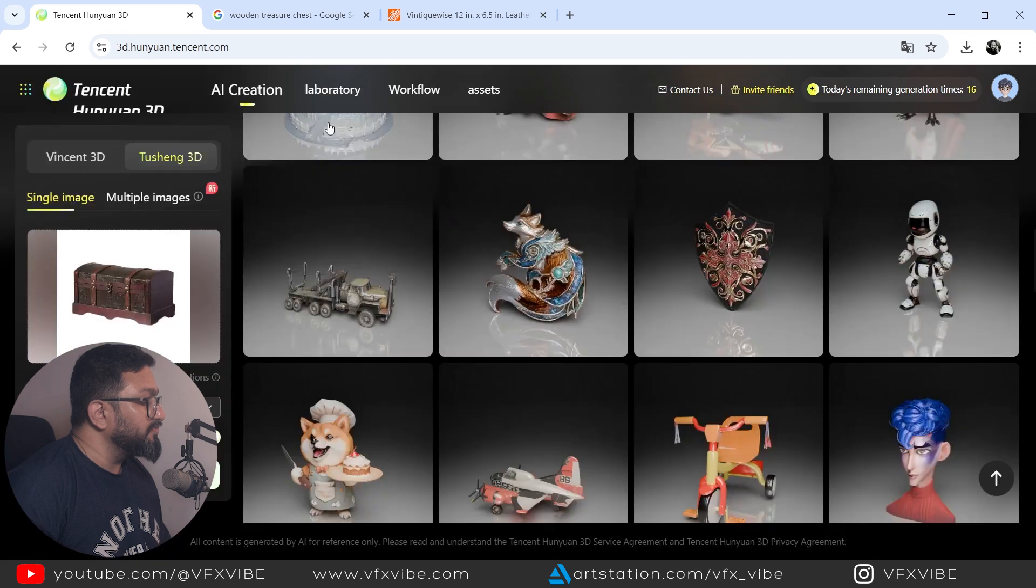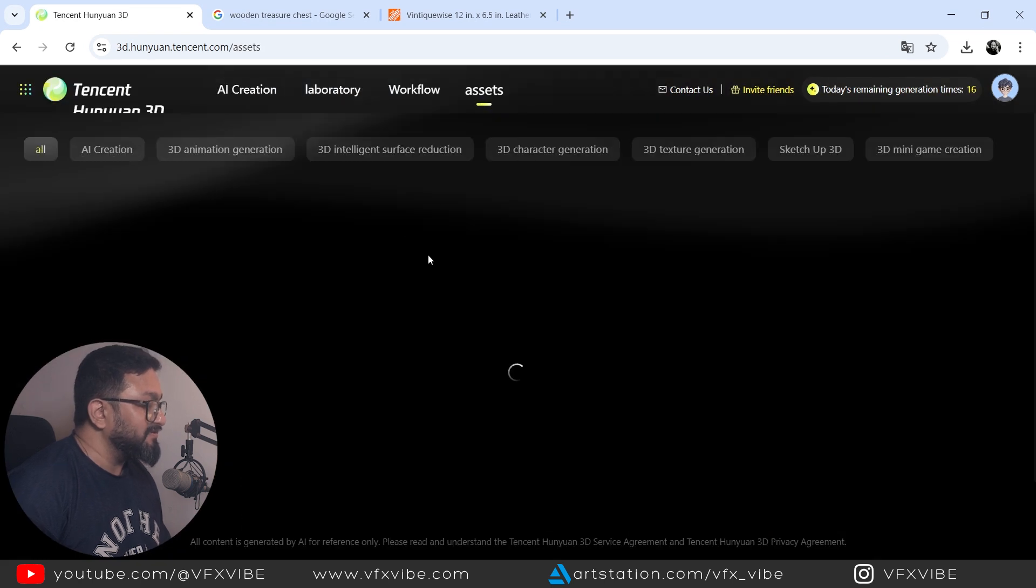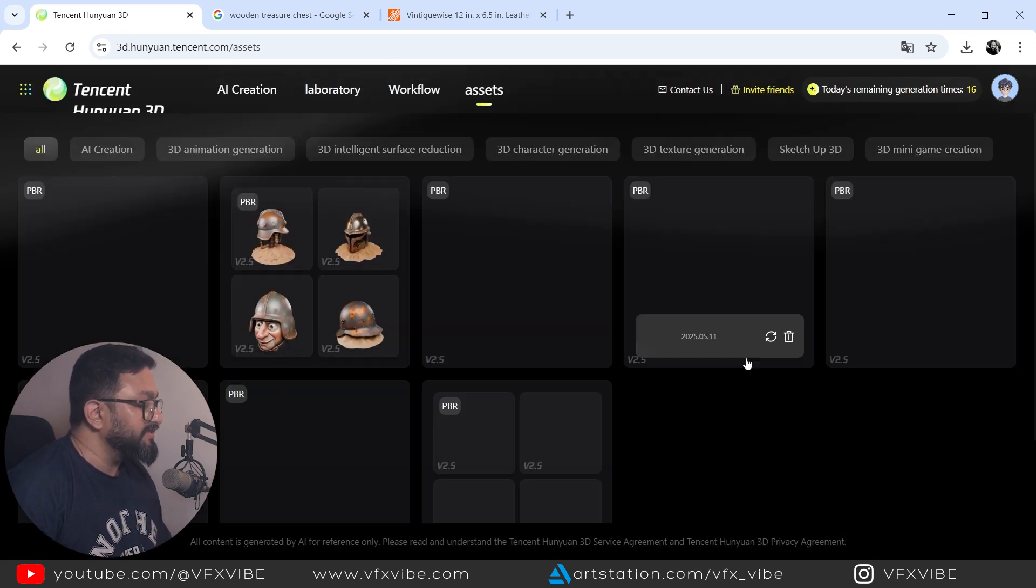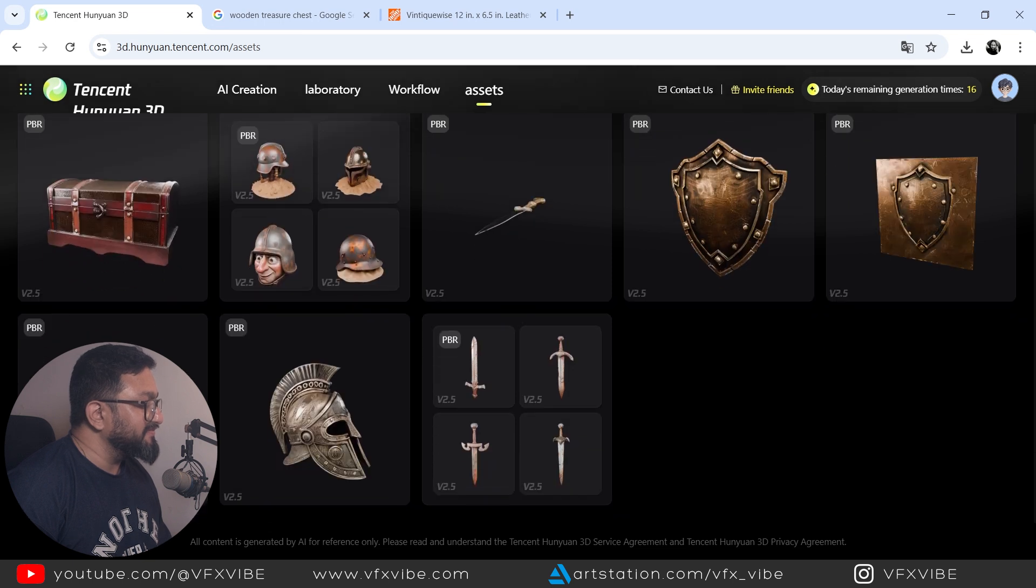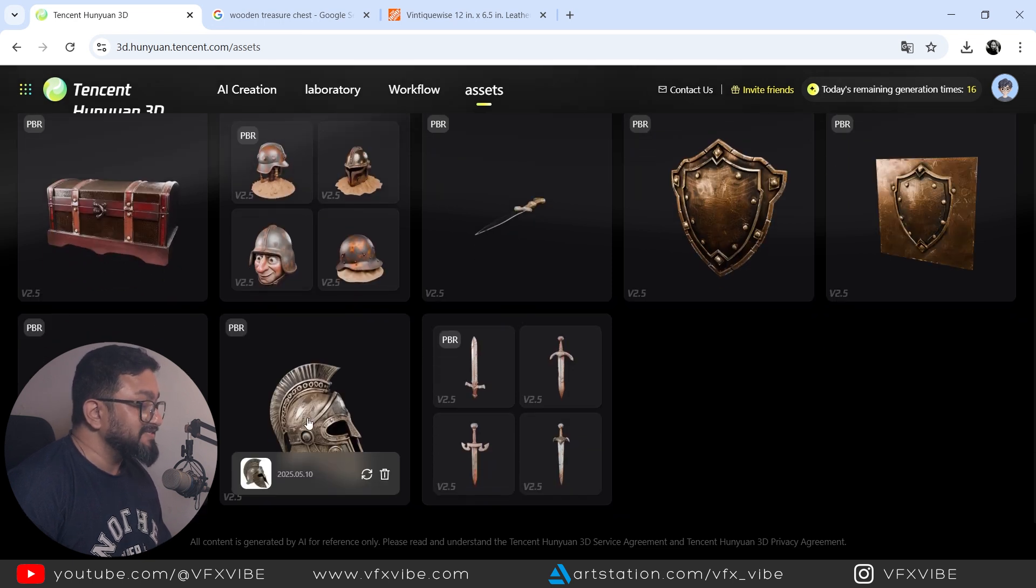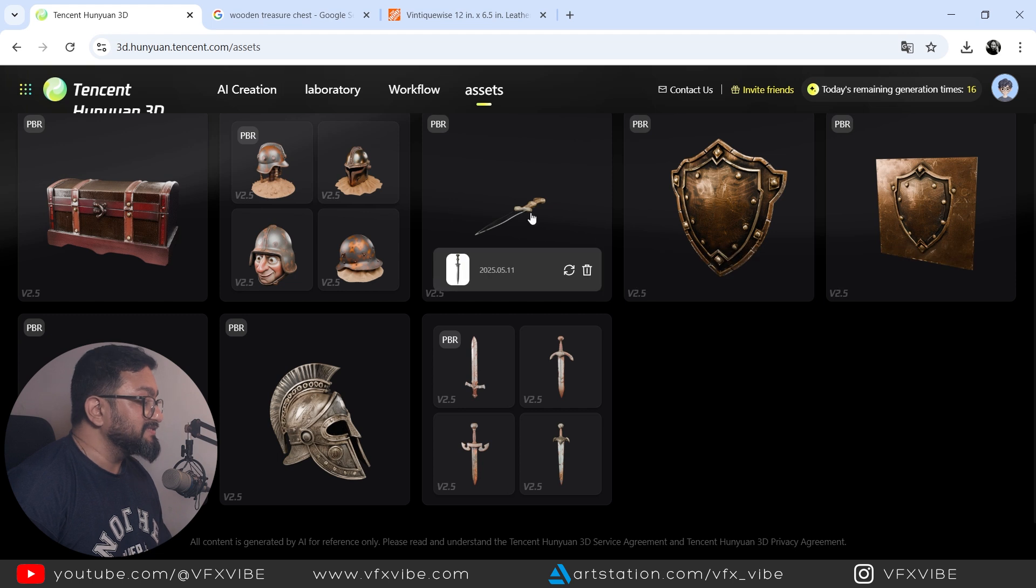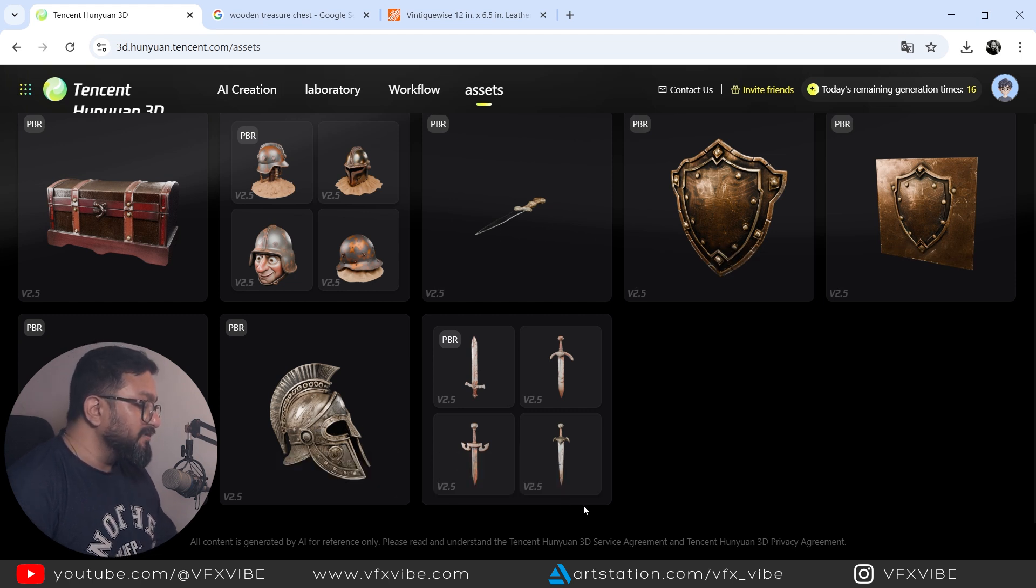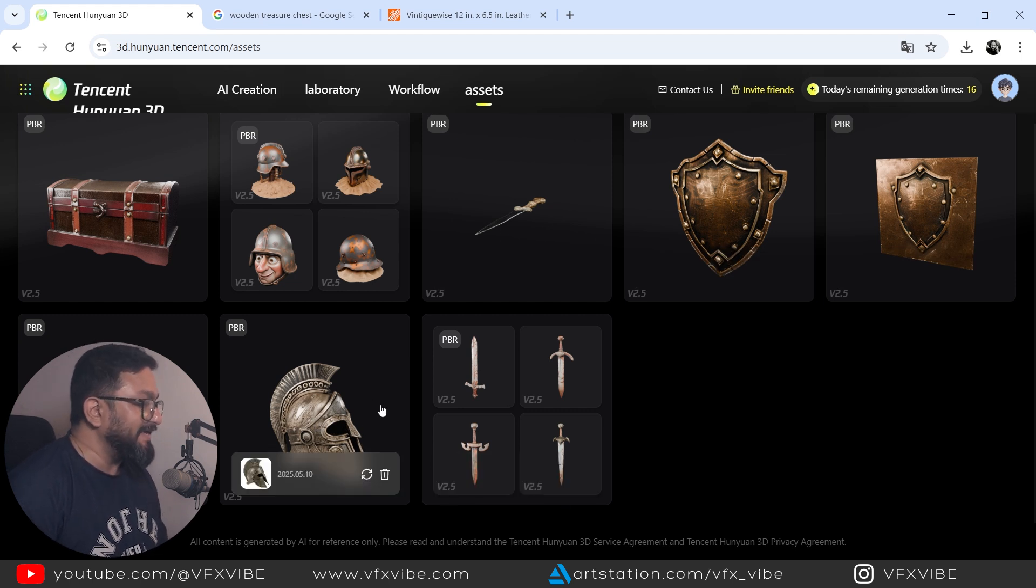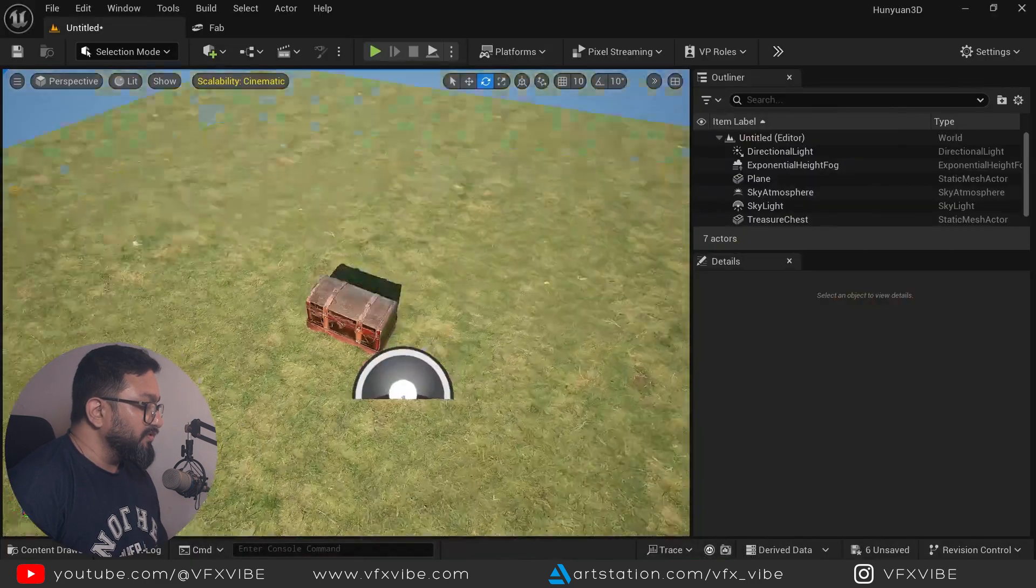So if I go over here in my asset, whatever I have created over here. So you can see I have created this. I have tried creating one of my asset. I have created this. I have created a dagger. I have created a Roman helmet as well. So let's create one scene and let's see how we can use it.